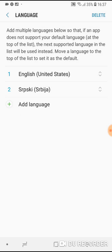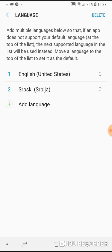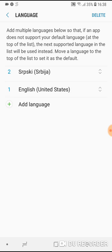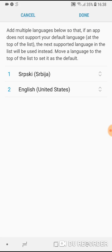If you want to use this language, for example, in my case second language Serbian, as default language, just tap on those arrows and hold it for a second and swipe it up and that's it.